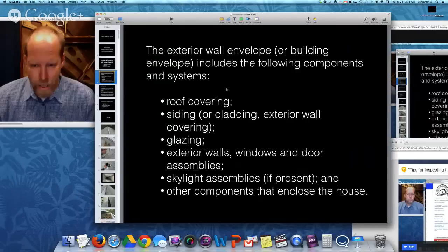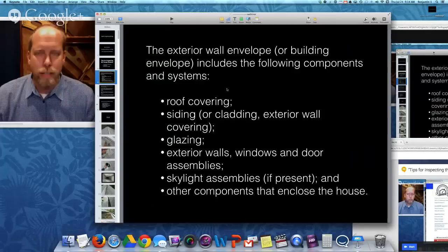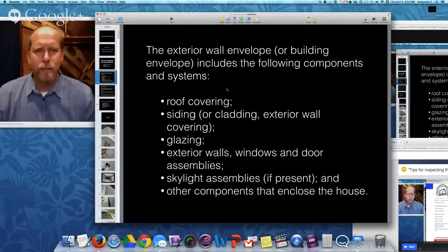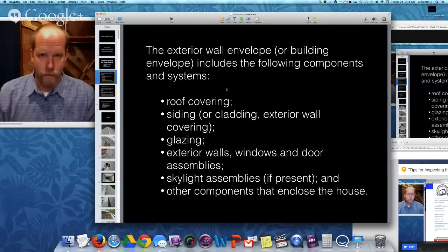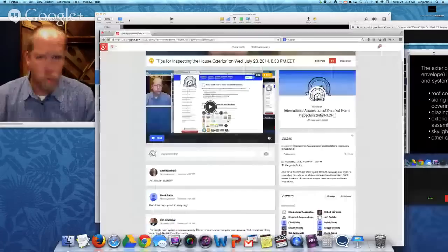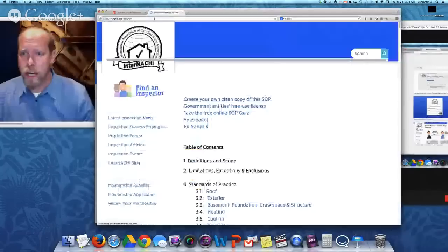The exterior wall or building envelope includes the following things you should inspect: roof covering, siding, glazing, exterior walls, windows and doors, their assemblies, skylight assemblies on the roof, and other components that enclose the house. For this training, we're going to talk about everything other than the roof, because in our standards of practice those two are separated. When performing a home inspection, you perform it according to a standards of practice. The international SOP is at nachi.org/SOP.